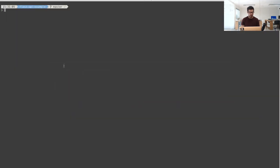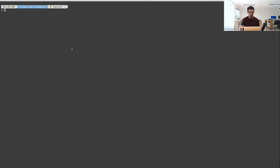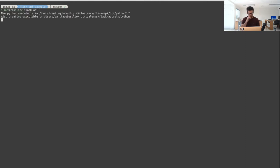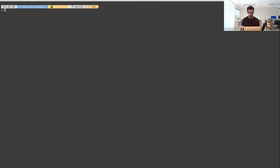I have already cloned the repo and have my editor with the code open. The first thing I'm going to do, as usual, is create a virtual environment to install my dependencies. I'll do `mkvirtualenv` plus API. This time I will be using Python 2.7 — I prefer 3, but I want to keep it simple for this video.